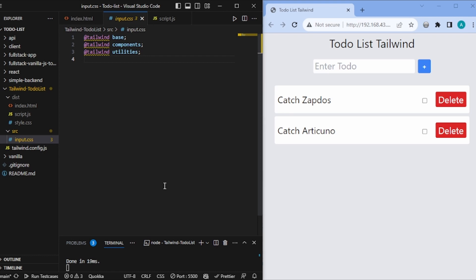This is how you can make one basic to-do list application using Tailwind CSS. In upcoming videos, we will be using Tailwind CSS a lot more. Thanks for watching and bye bye.